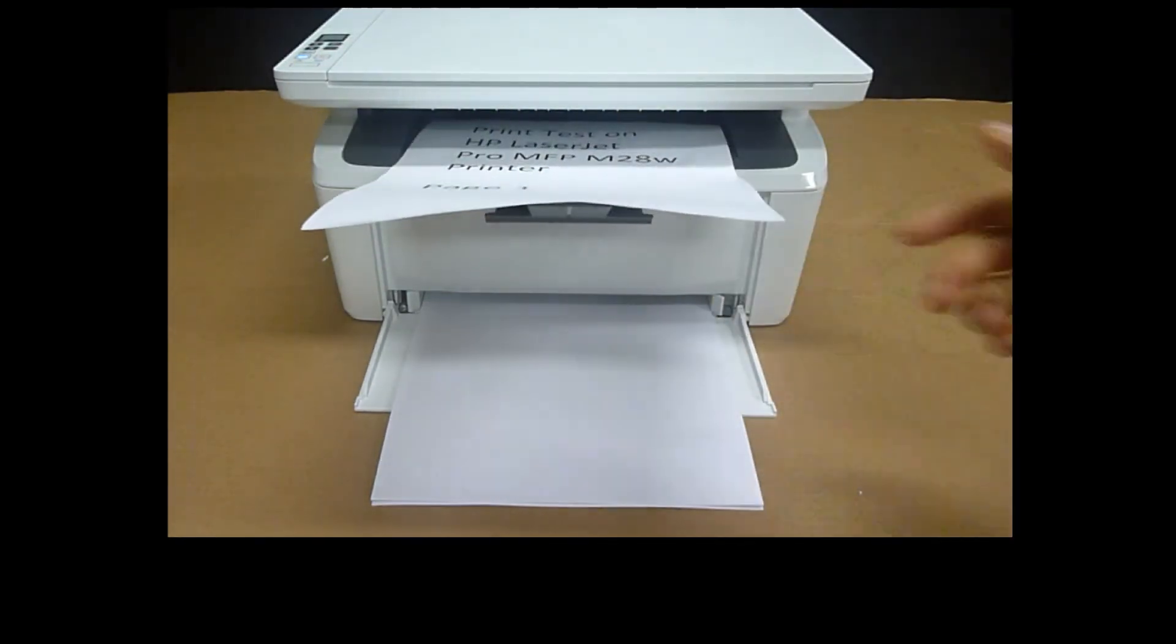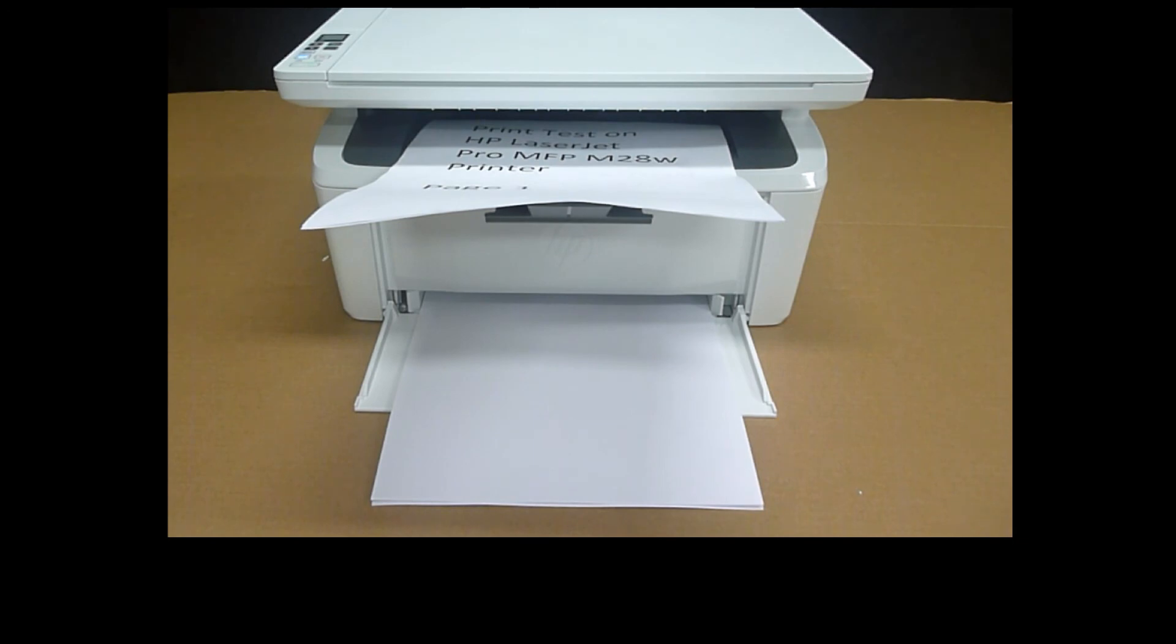And so this is how you print a two-sided document using your HP Smart App on your Android phone.